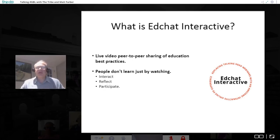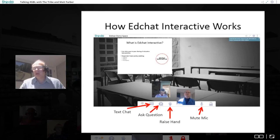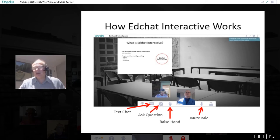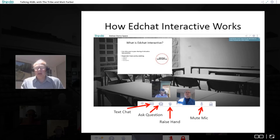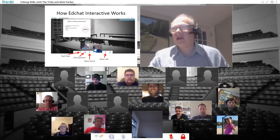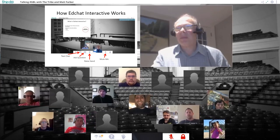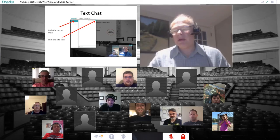In order to do that, we're using a platform called Shindig, which operates a little bit differently from most other platforms you're used to. If you look on your screens, you'll see that each of you has a video avatar, and underneath your avatar is a menu. The first icon I'd like to go through is something called Text Chat.